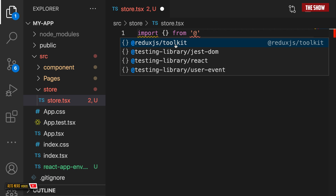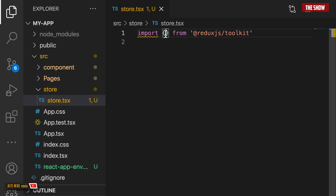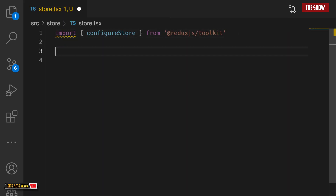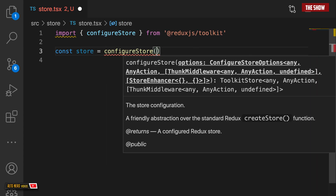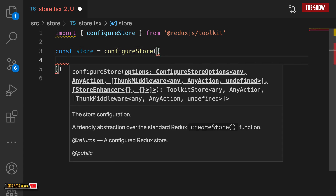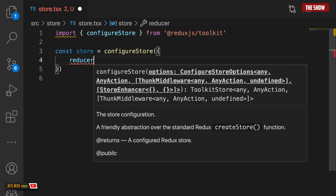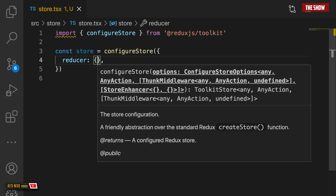Now that the Redux.js Toolkit is installed, I can import configure store from it and create my store. I'll say const store equals configureStore, which takes an object containing the reducers. Since I have not created any reducer yet, I'll leave the reducer object empty for now. We'll create a reducer shortly.